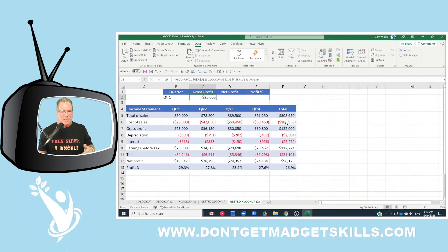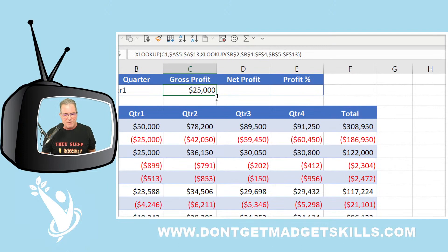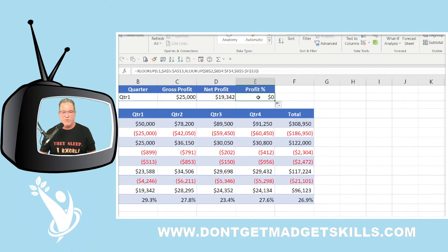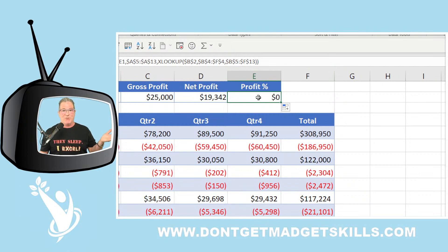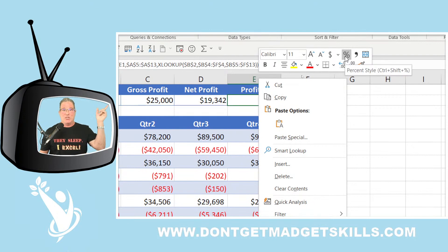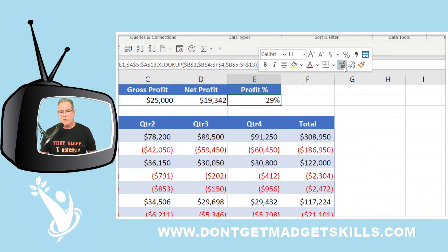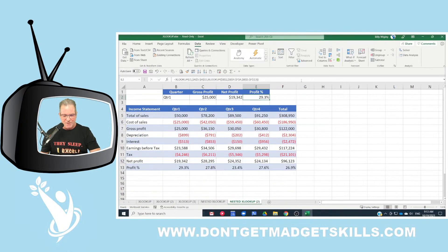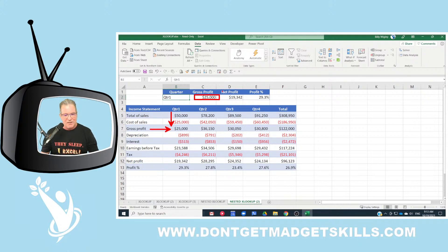The first XLOOKUP looks up gross profit from cell C1, finds it in the array, and then the inner XLOOKUP looks up quarter one from B2, which tells Excel to find it in the header row and return from that column's data range. We press OK and there we have our gross profit for quarter one. I'll grab the autofill handle and drag it across — because everything's anchored, we're fine. We just need to change the formatting for profit percentage, so I'll apply percent style and increase the decimal by one.